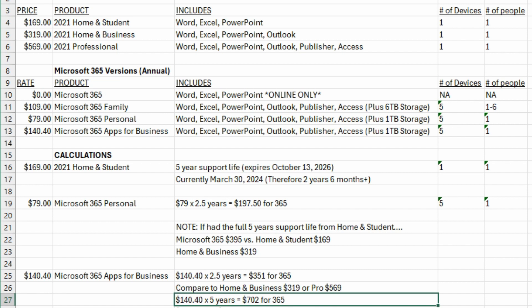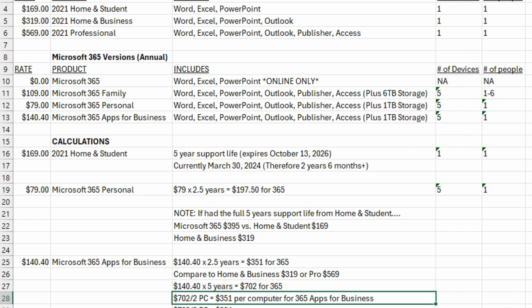Imagine if we had the full five years of support life on the standalone to compare it against. That would be $702 worth of subscription you would have paid over five years for the 365. So if we now take that $702 over five years of paying for a 365 subscription, if you have two computers, that would work out to $351 per computer over those five years.